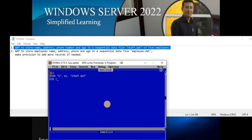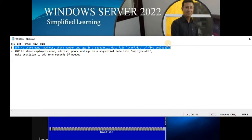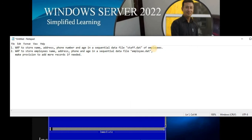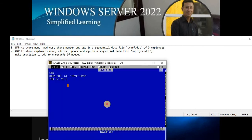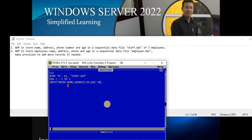We are going to store three records, so I'll use a FOR loop: FOR i = 1 TO 3. Now we need to supply the data, so we write an INPUT statement: enter name, address, and phone number. For name, the data type is string, so I'll declare a string variable n$. For address we use string variable a$.